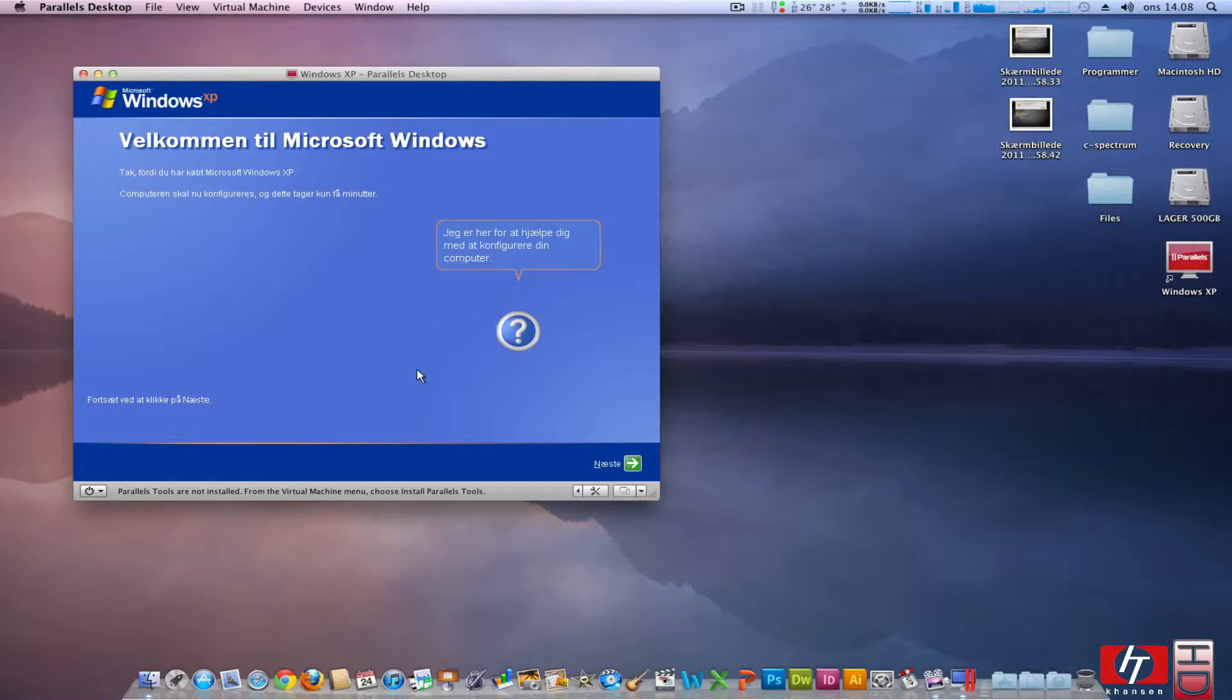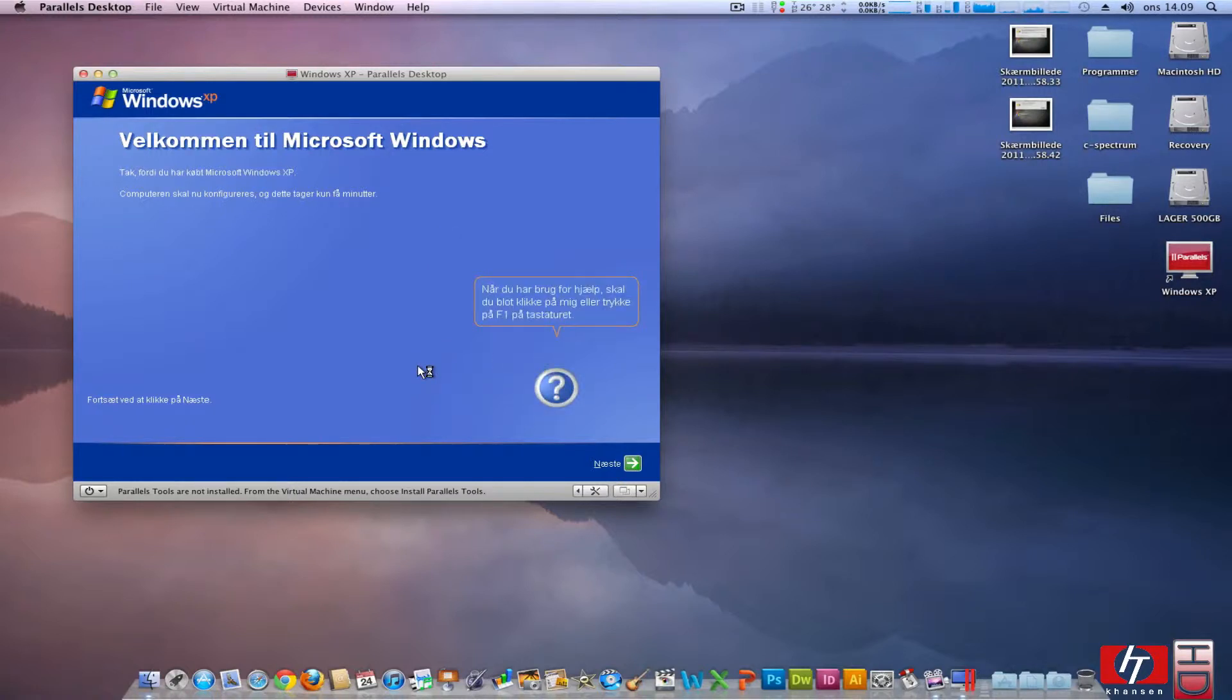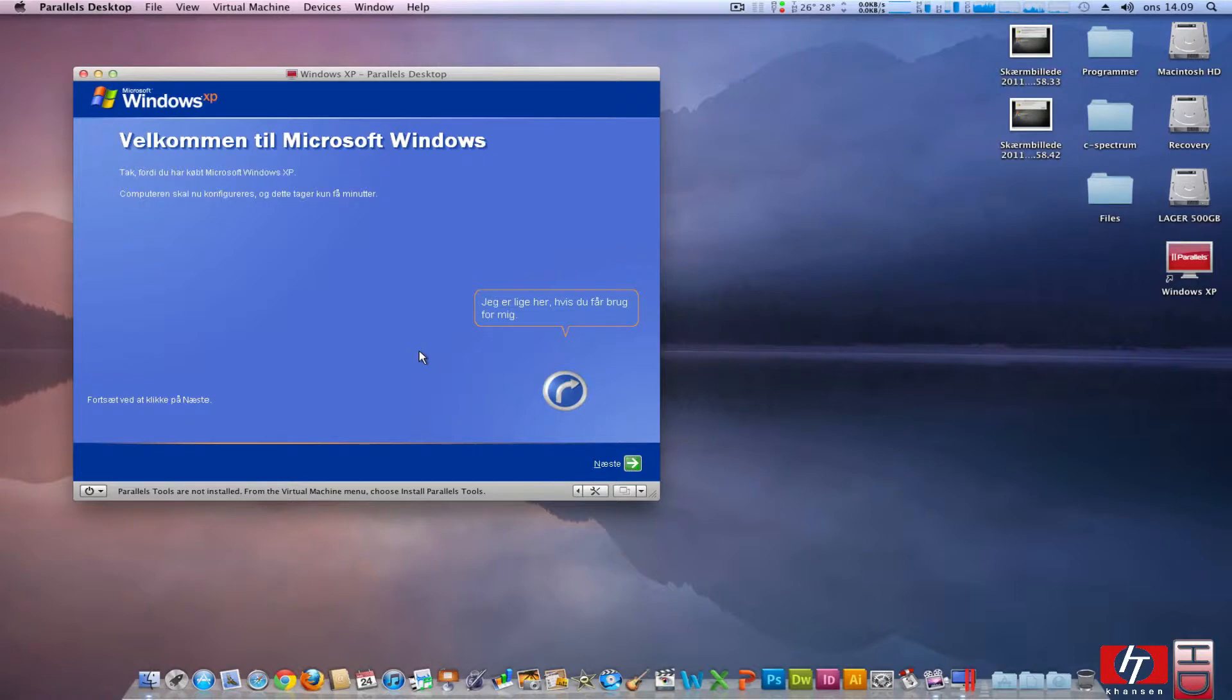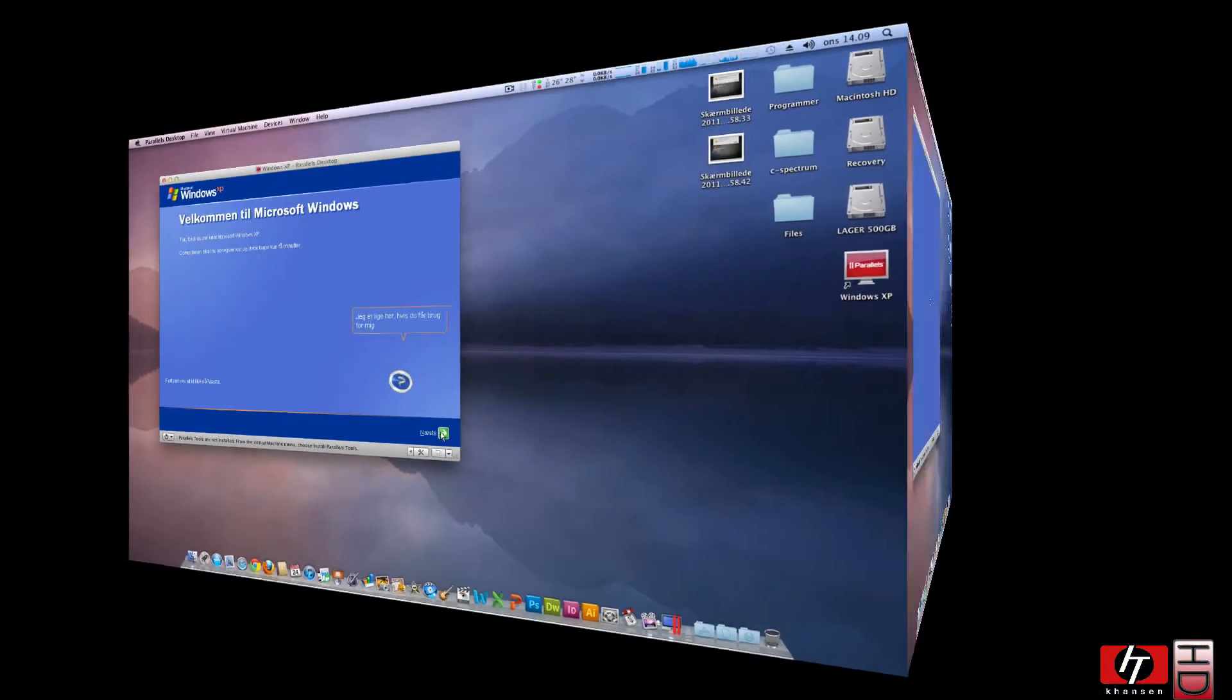And now we are into Windows XP configuration. It will ask you some questions about registering Windows XP and creating a user account and if you want to have updates and so on. I will see you right after this part so I will be back in two seconds.